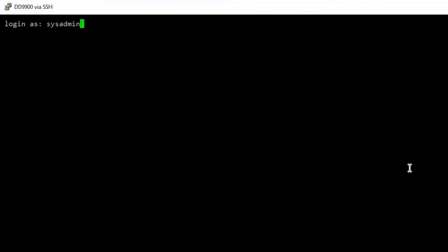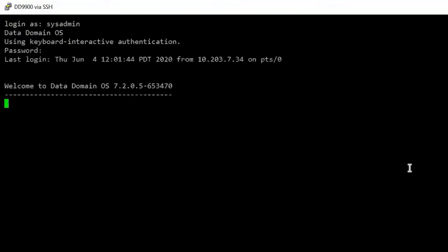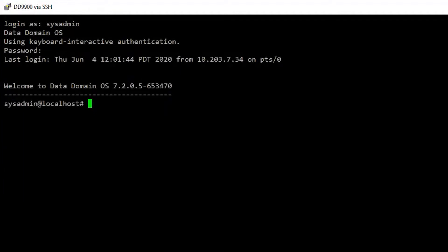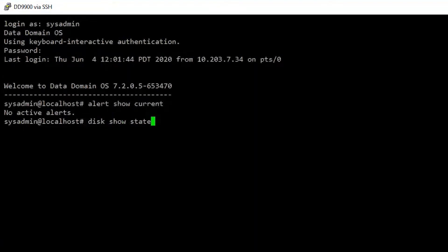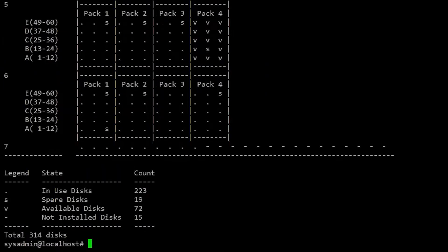Run the alert show current command and note the enclosure number and disk number of the failed disk drive. Mapping for the drive slots is located in the DS60 disk replacement documentation.